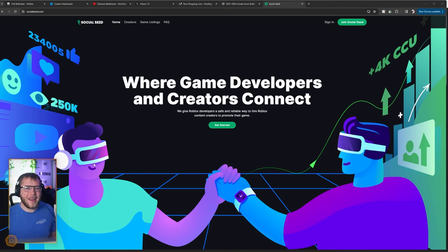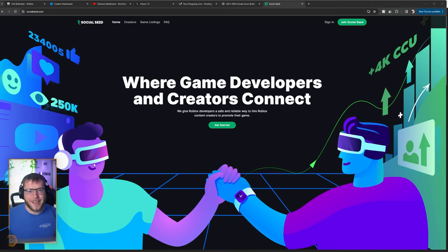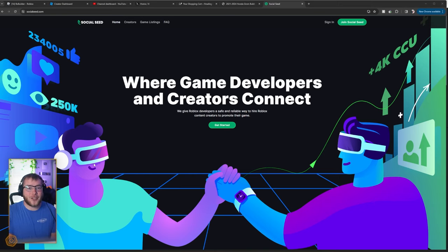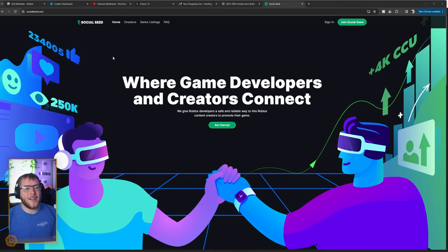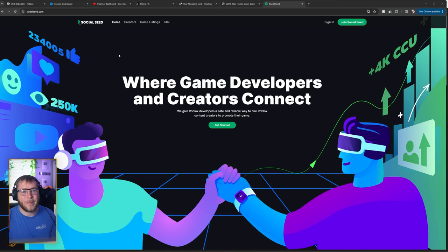However, the main kickback I get is none of these YouTubers respond to me, and none of them check their DMs. So how do we actually contact them? That is one thing that Social Seed is fantastic at. First thing we're going to do is sign up,